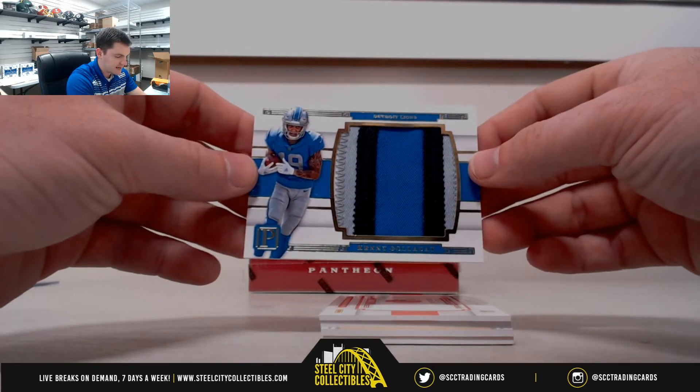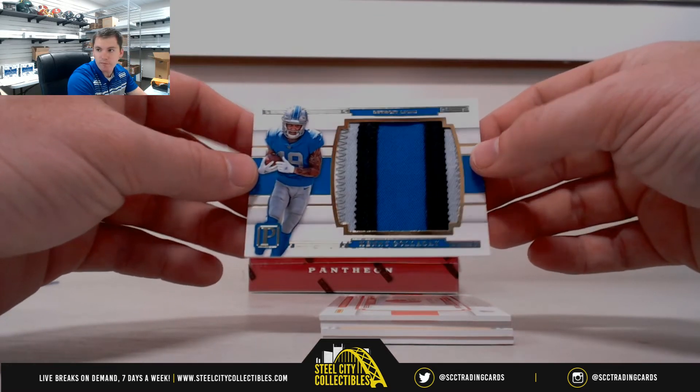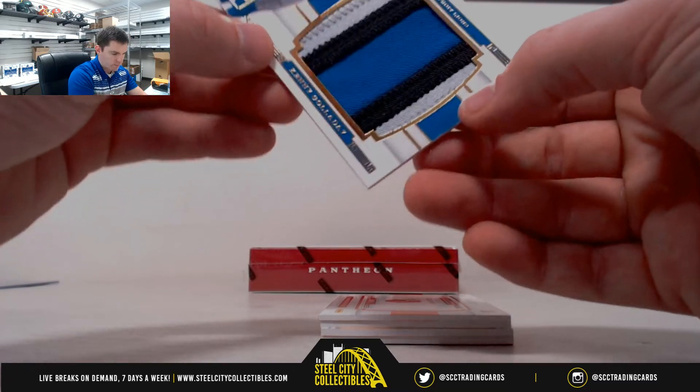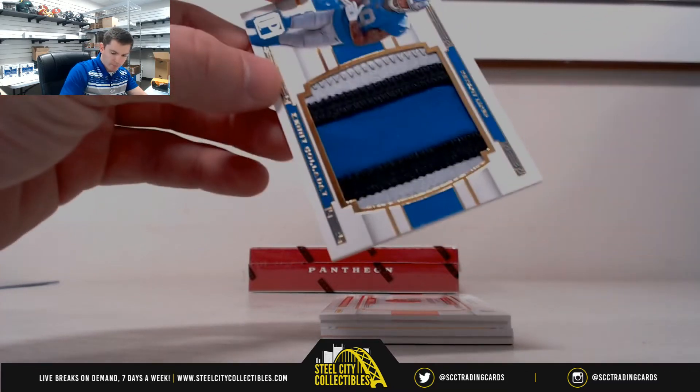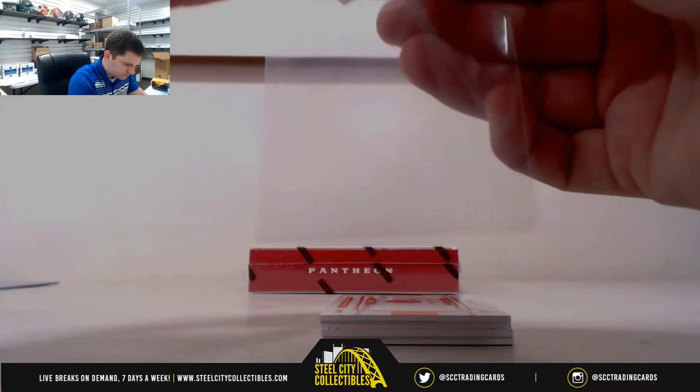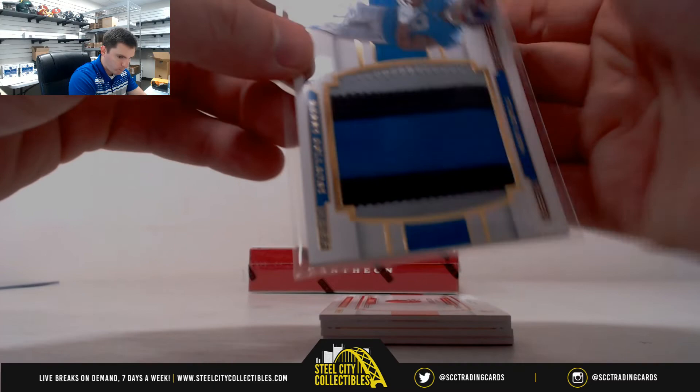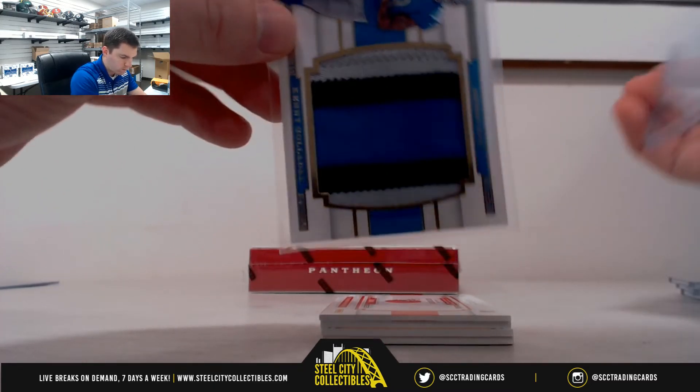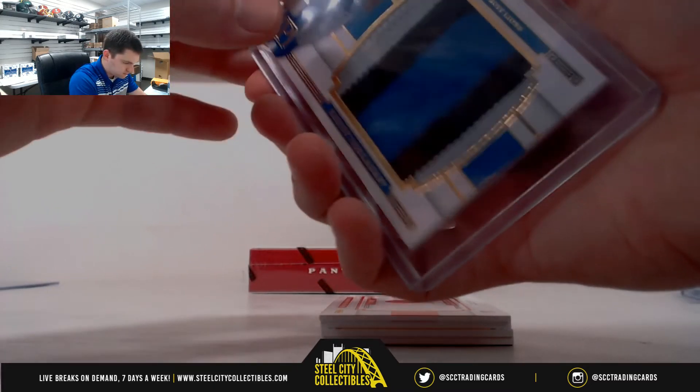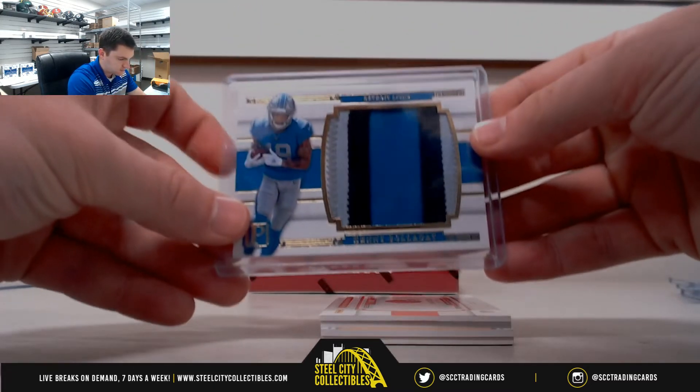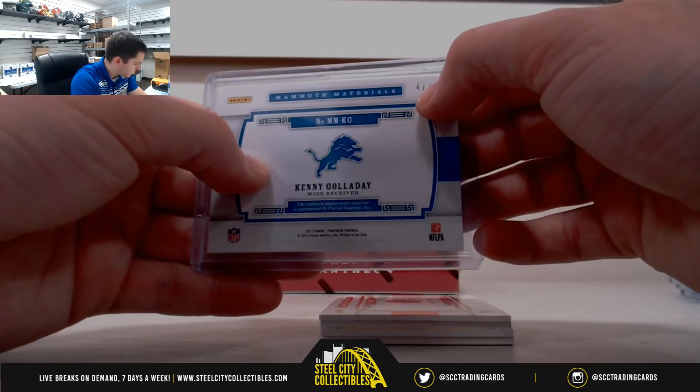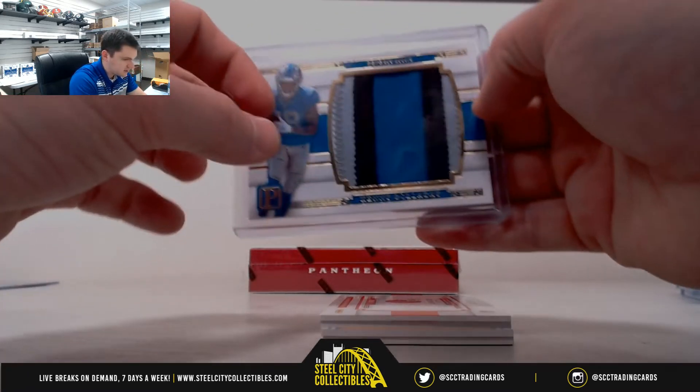Nice one there, Kenny Galladay. 47 of 49, seven, Eric.